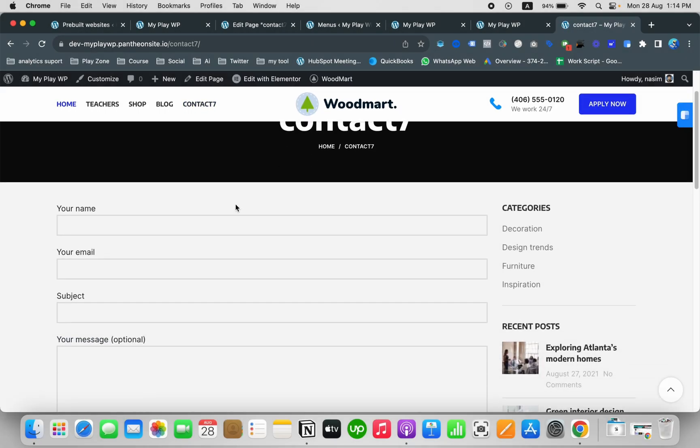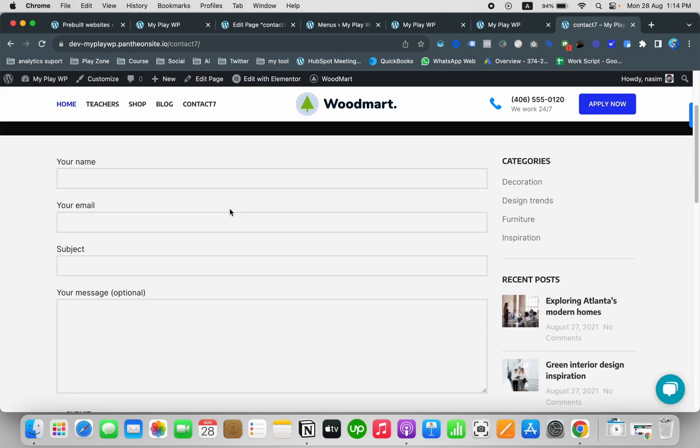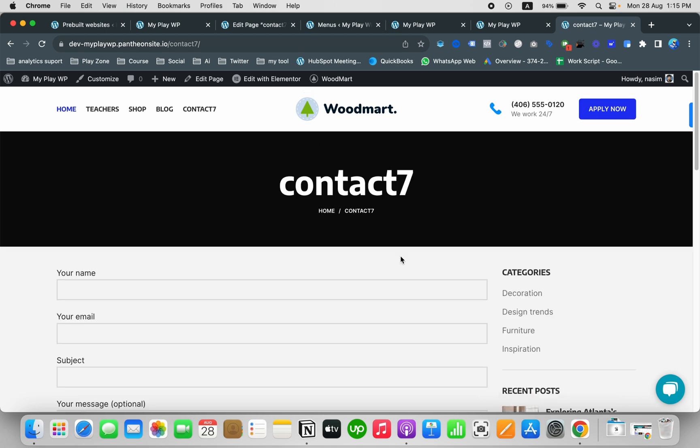In this video, I'm going to show you how to set up Contact Form 7 in your WordPress website.